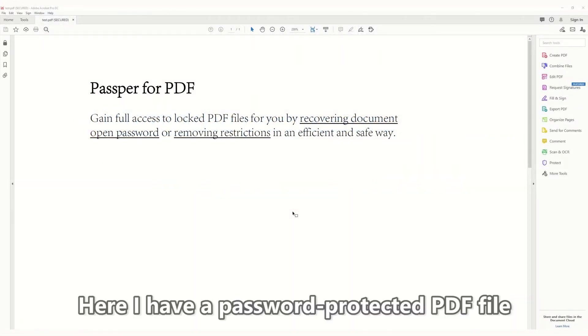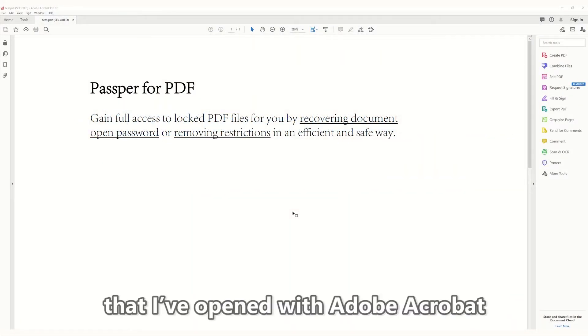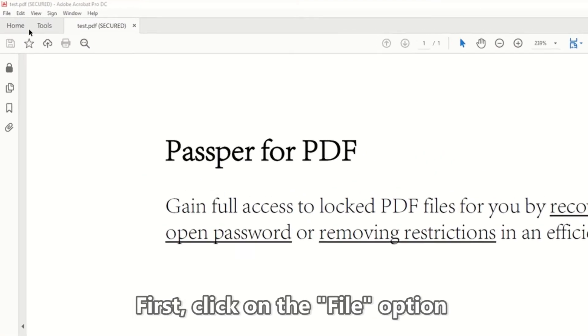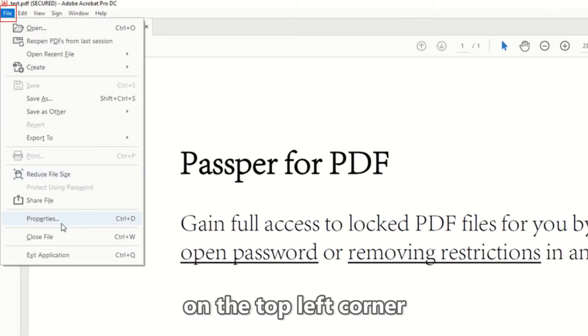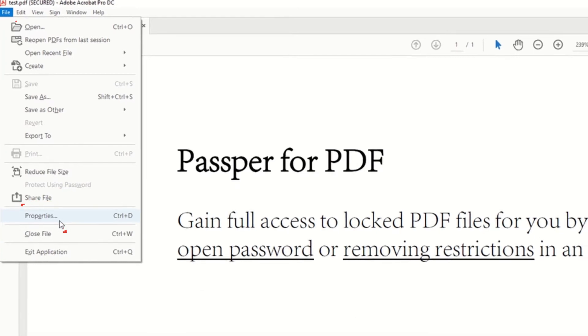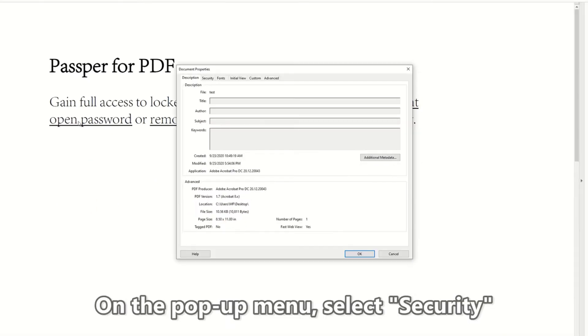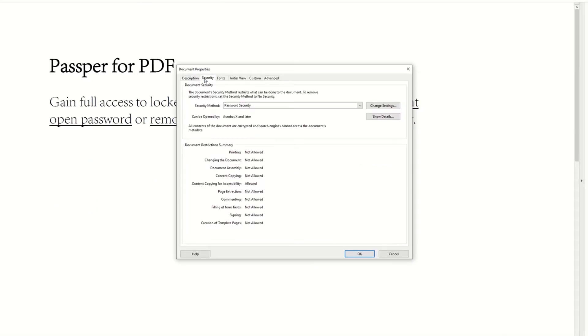Here I have a password-protected PDF file that I've opened with Adobe Acrobat. First, click on the File option in the top left corner, then select Properties. In the pop-up menu, select Security.